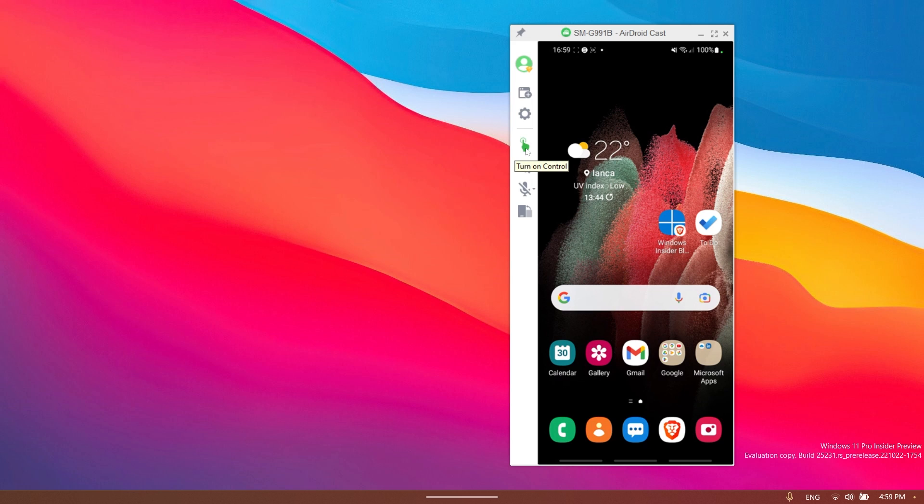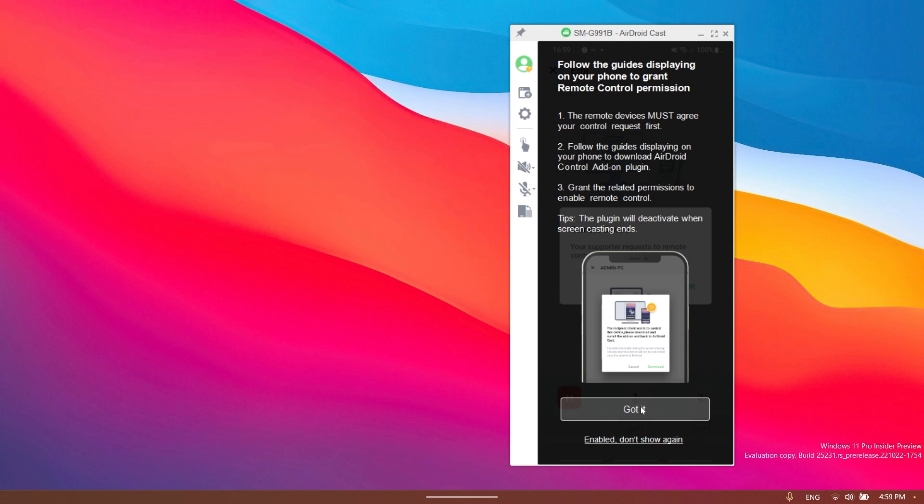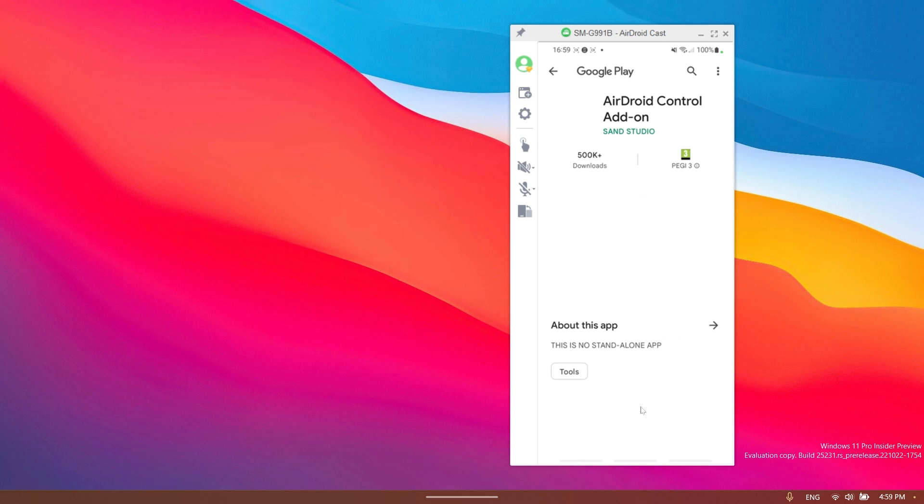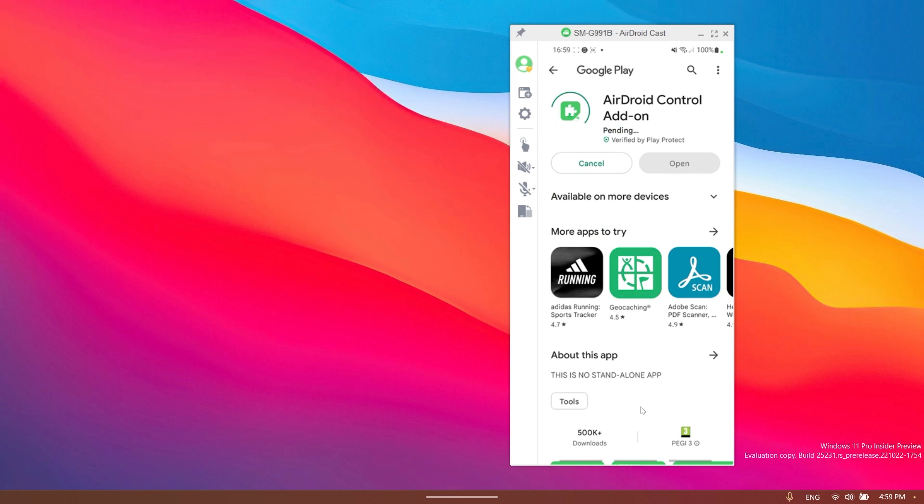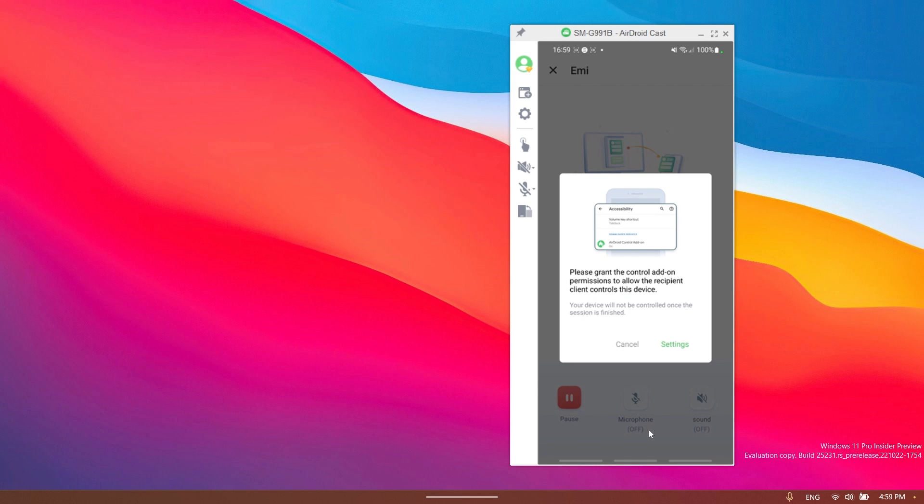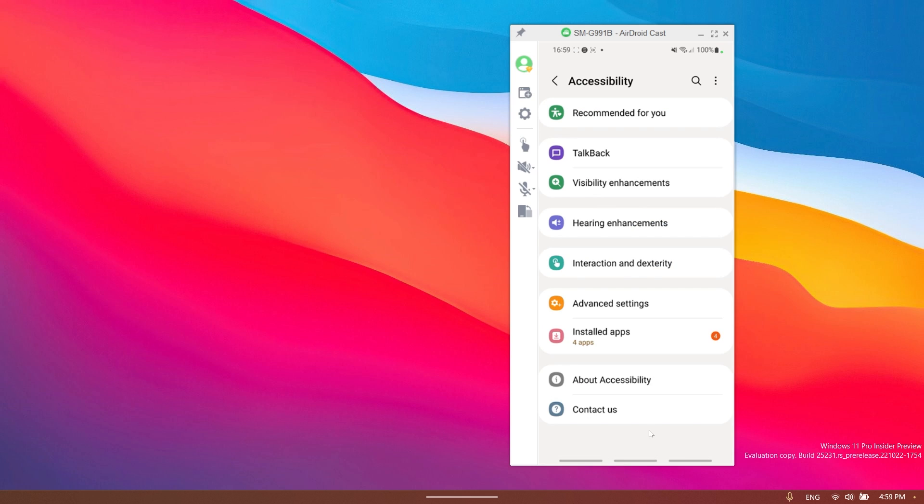You just have to click on this button, turn on control, and on your phone you're going to have to enter into the notification, tap on OK, and then you're going to have to download an additional add-on from the Google Play in order to be able to control the phone through your Windows 11 computer. Just install this add-on really easily and then you're just going to have to grant the control add-on permissions to allow the recipient clients control the device.